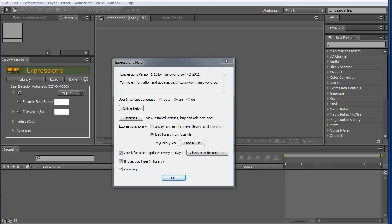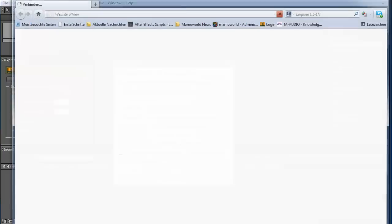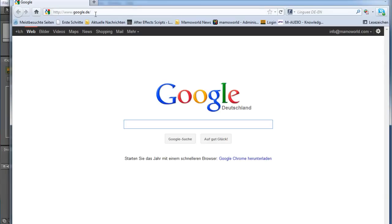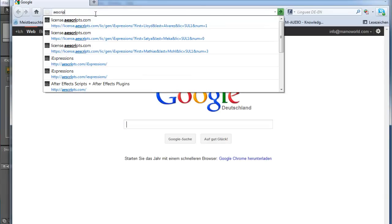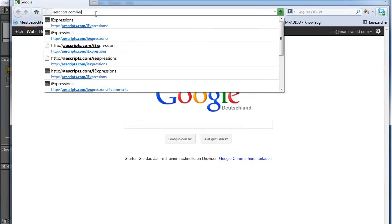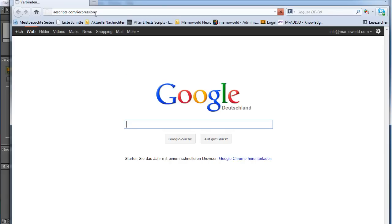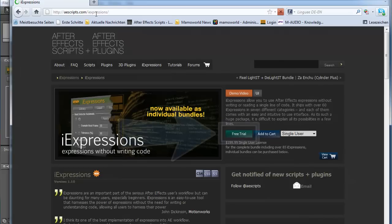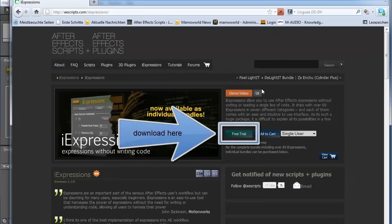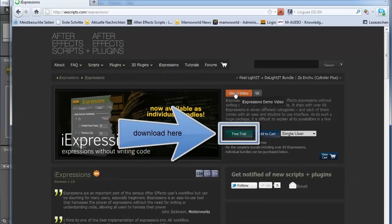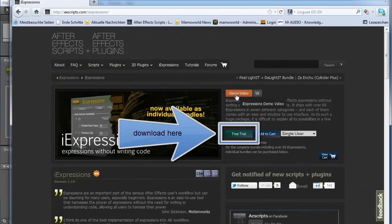You can also get this new version if you go to the aescripts website, aescripts.com/iExpressions. There you can say download demo version and then you get the most current version, which is the one you need to install.